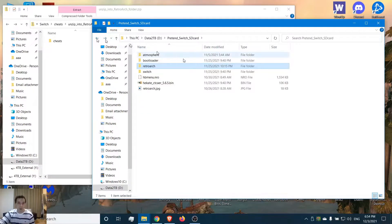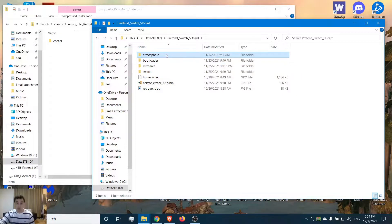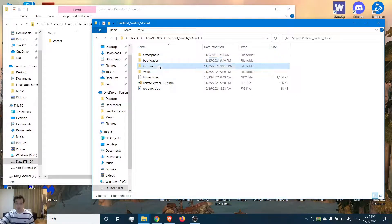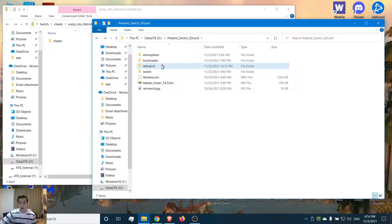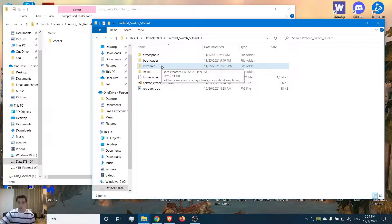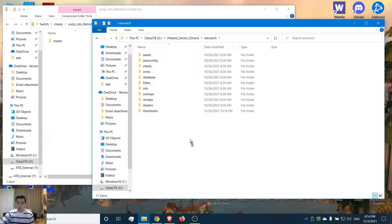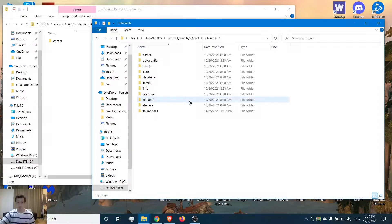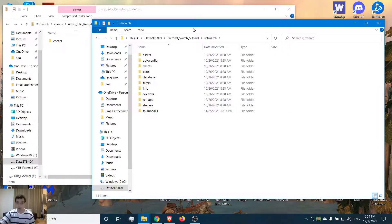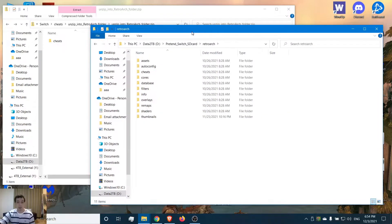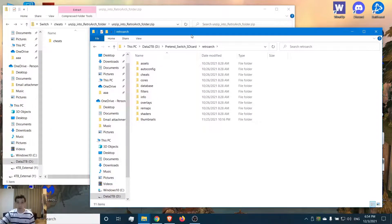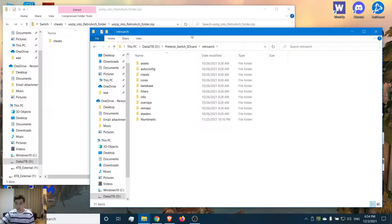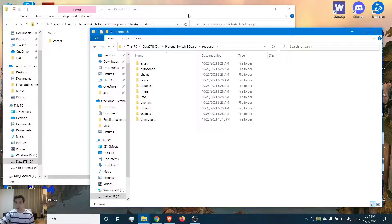Going back, we have our usual folders: Atmosphere, Bootloader, and Hekate will be here as well for you. What we want to do is open up the RetroArch folder. I'm going to provide this zip in the comments section below on a Google Drive. I'm going to leave it up there forever, so feel free to download it. If for some reason it disappears, please leave a comment and I'll re-upload it right away.